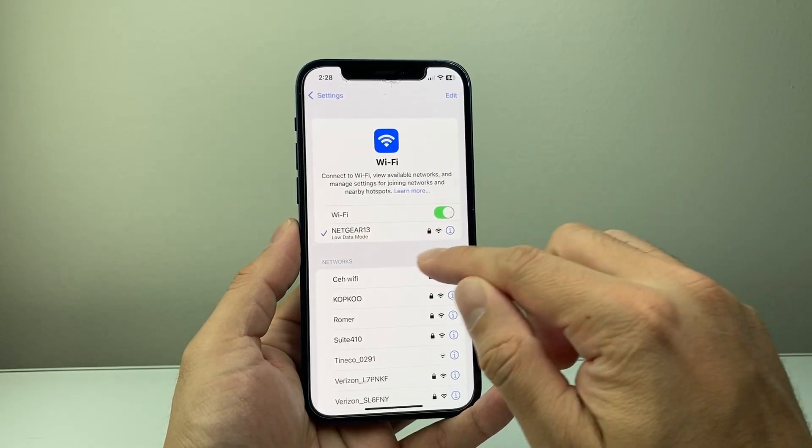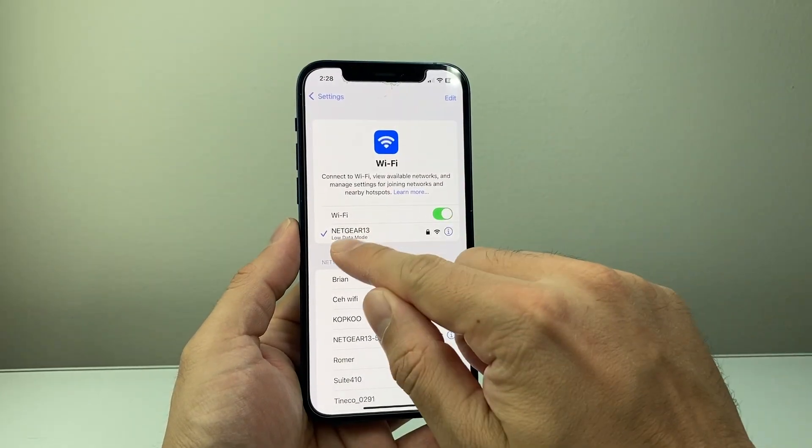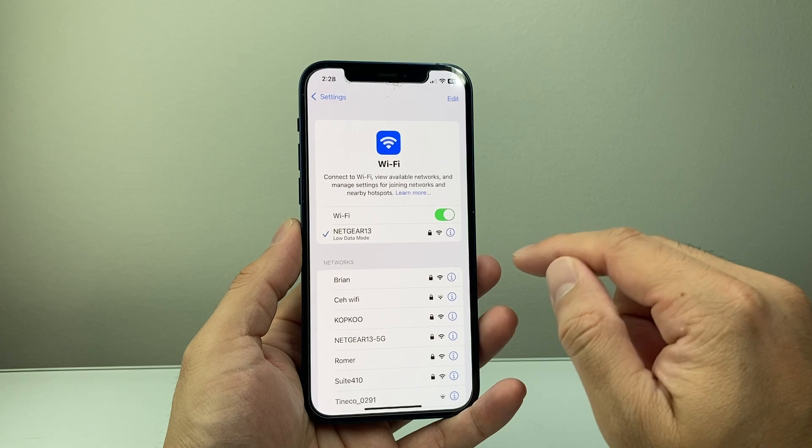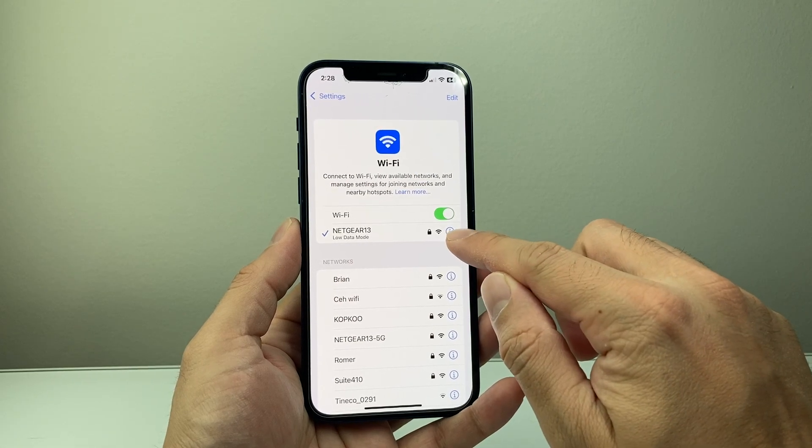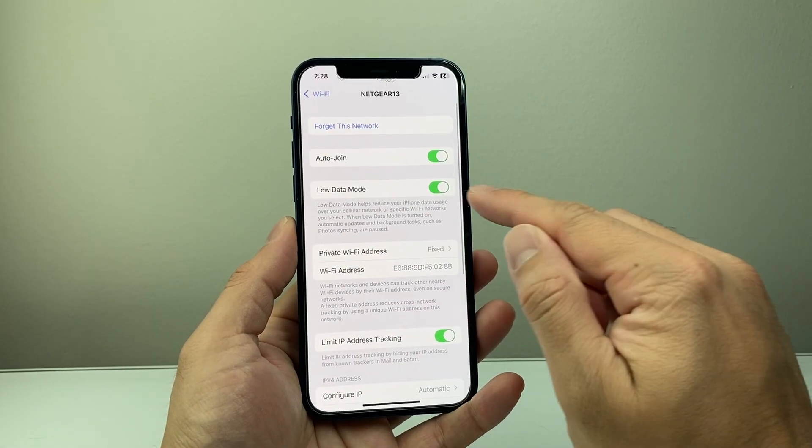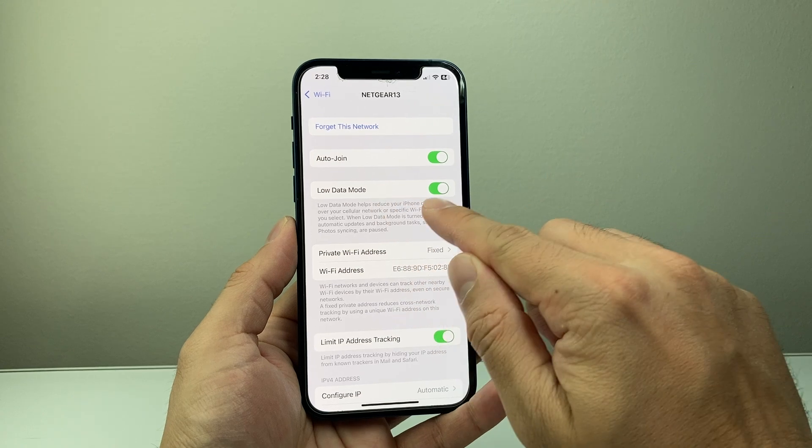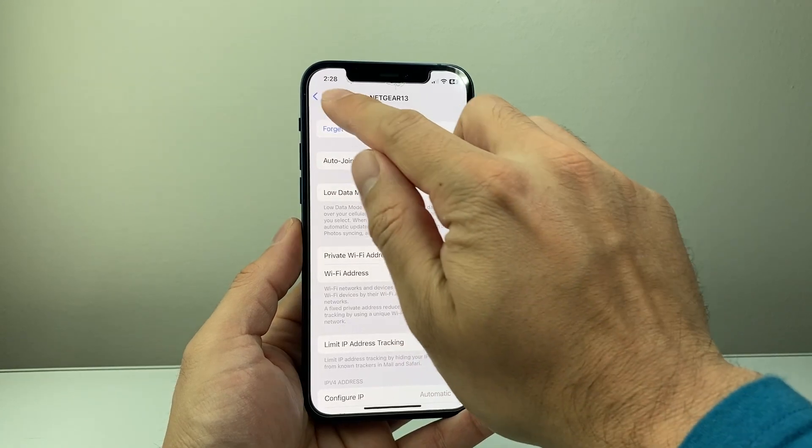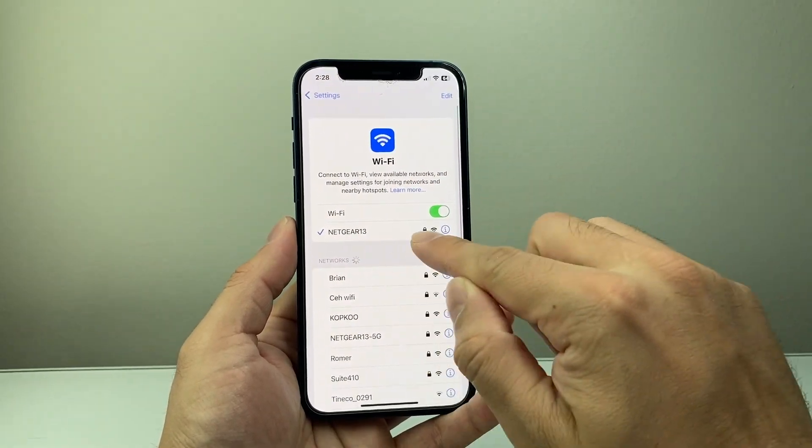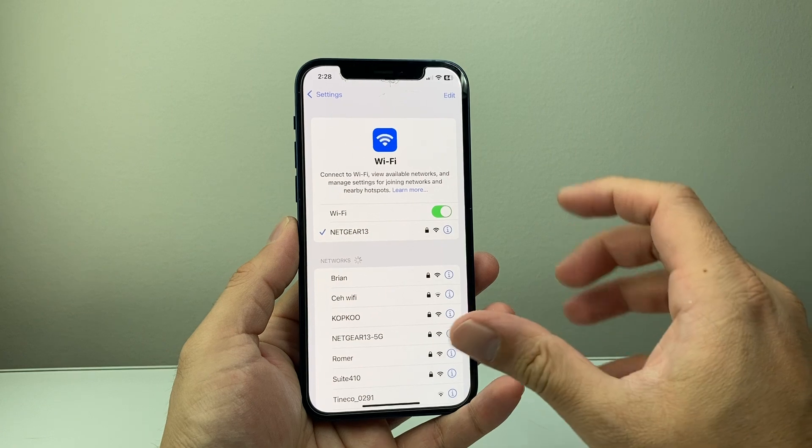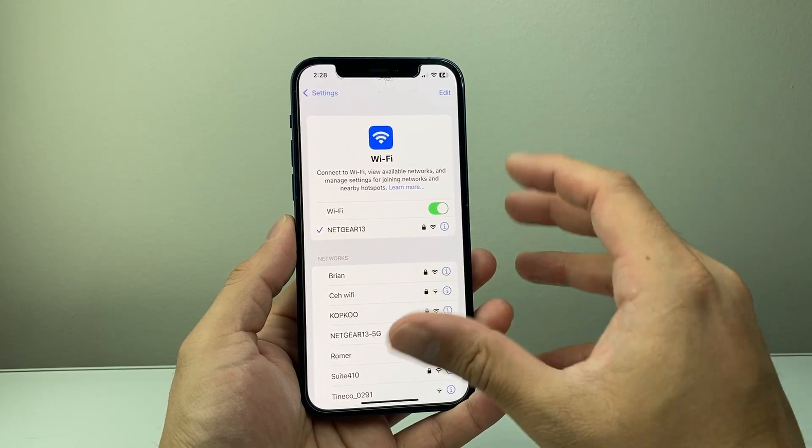From there on, whatever you're selected here, if you have low data mode turned on, it's going to say low data mode to indicate that. And all you'll do is tap on that eye icon right here. And right here is the setting for low data mode. So you'll tap that to turn it off. Go back and ensure that it no longer says low data mode. So that's how you turn it off for Wi-Fi.